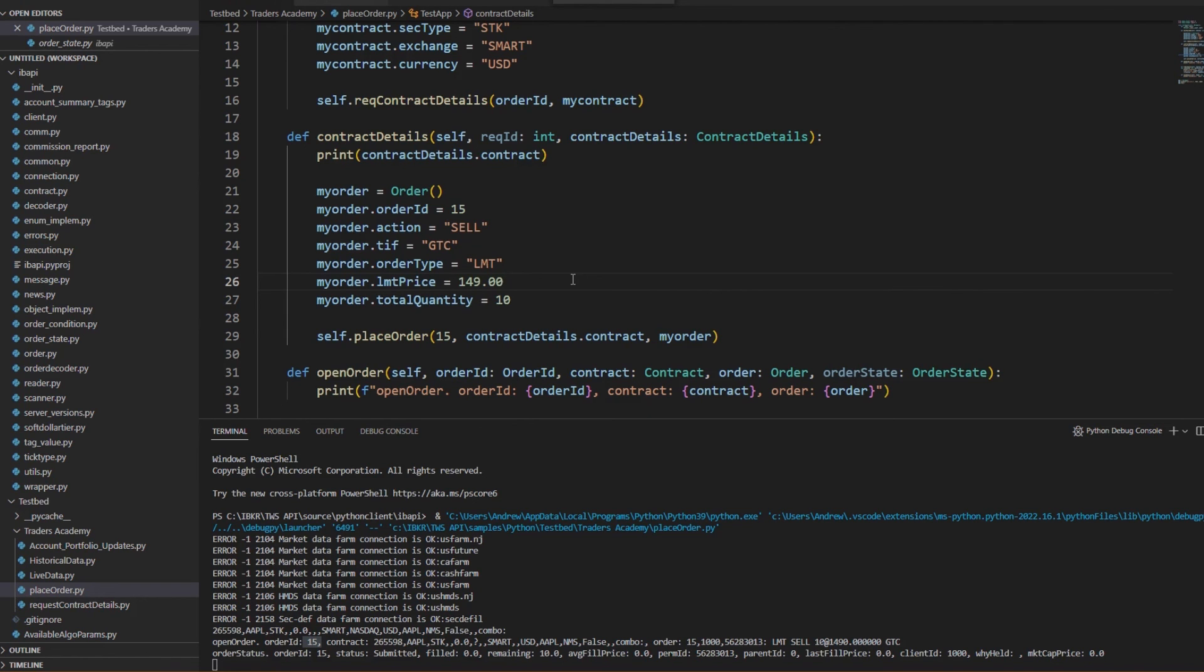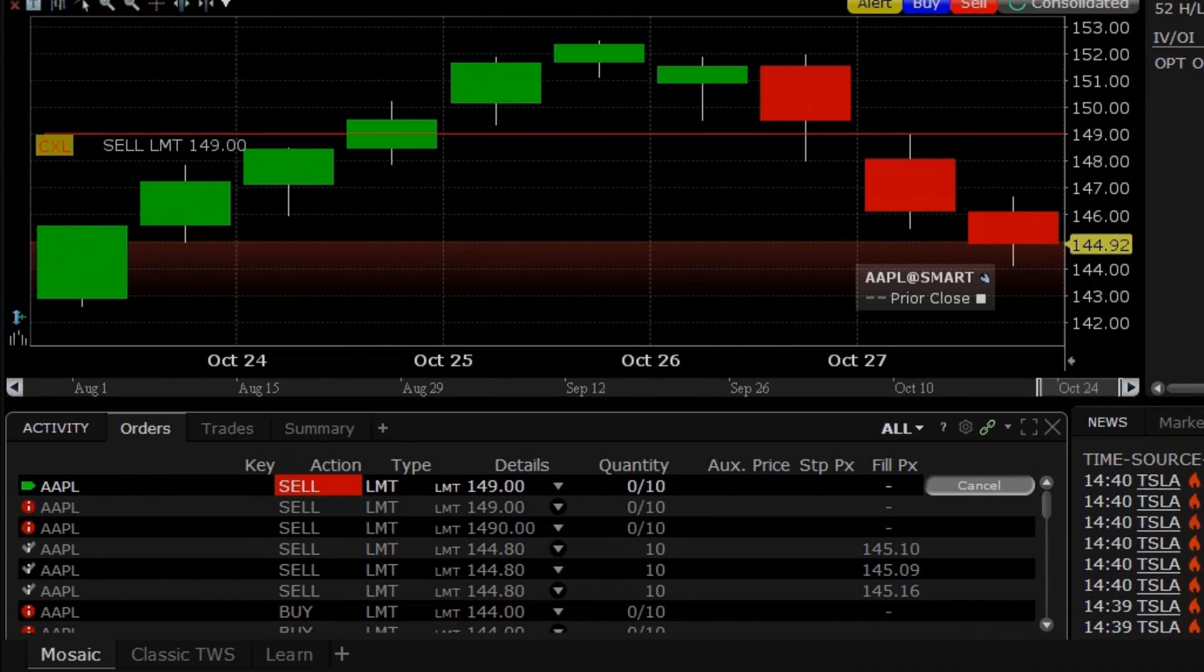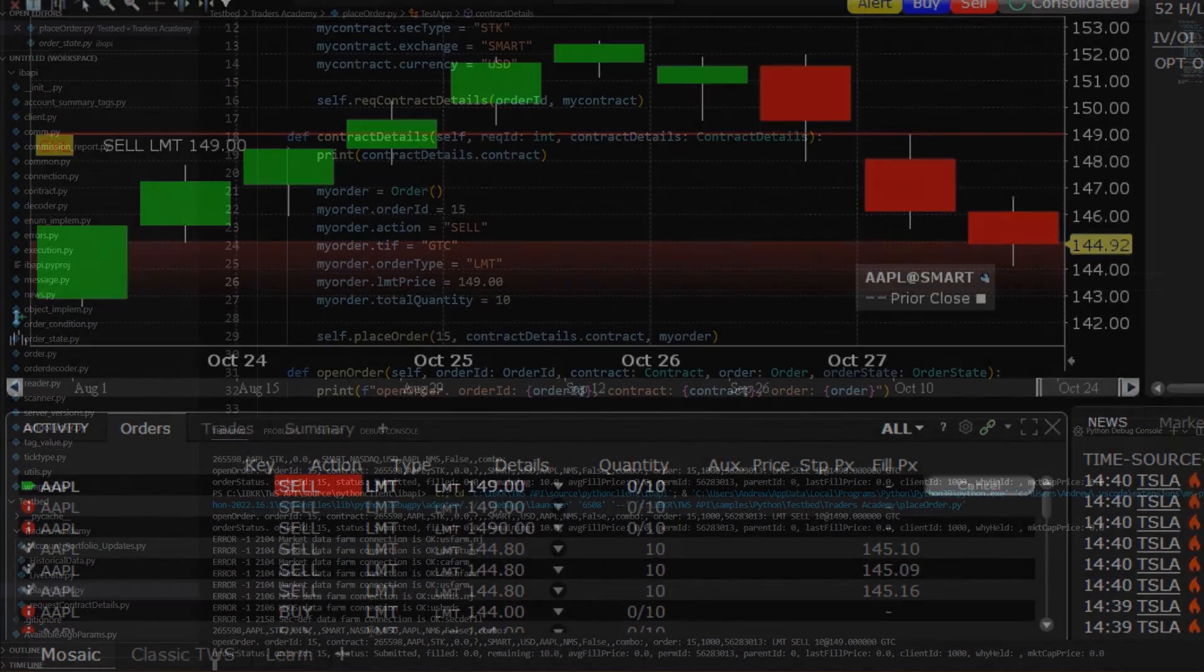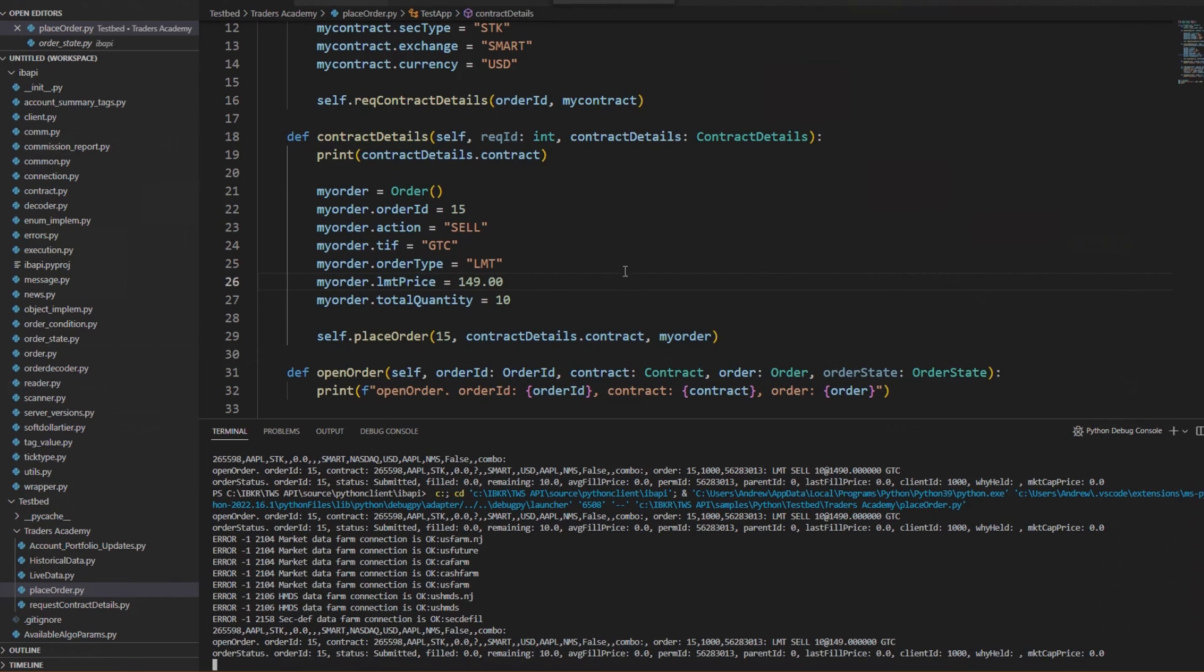And if you had any doubts, we can return to Trader Workstation and see that this order has updated there as well.